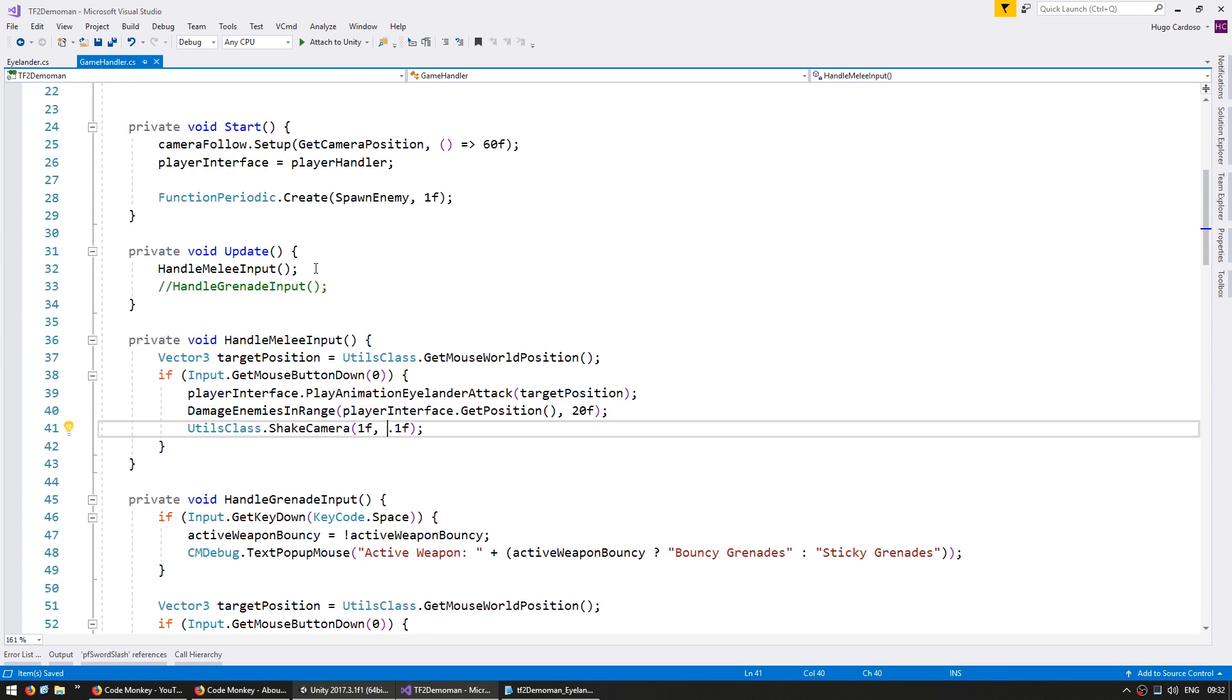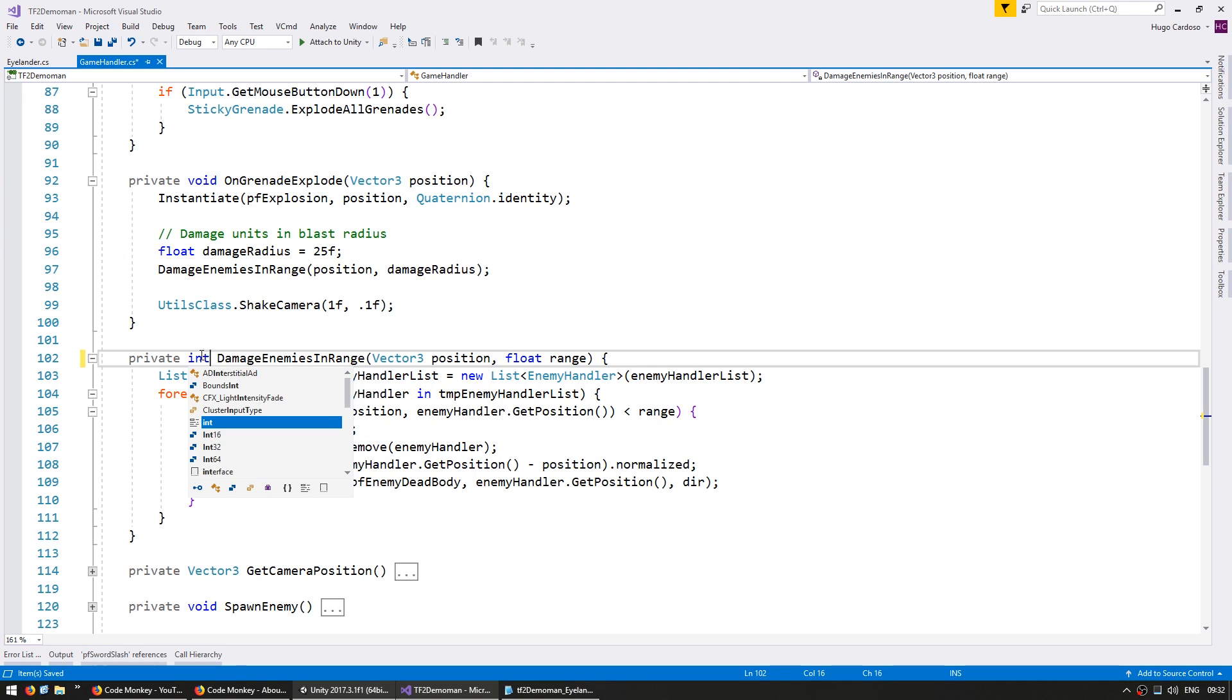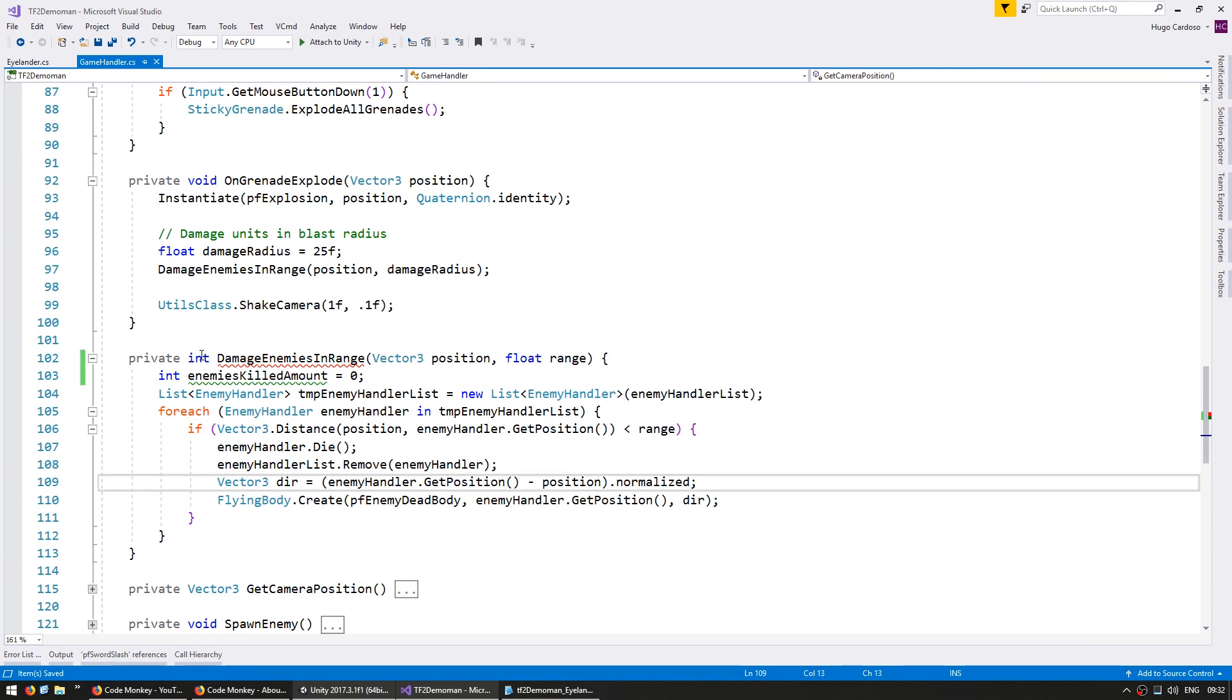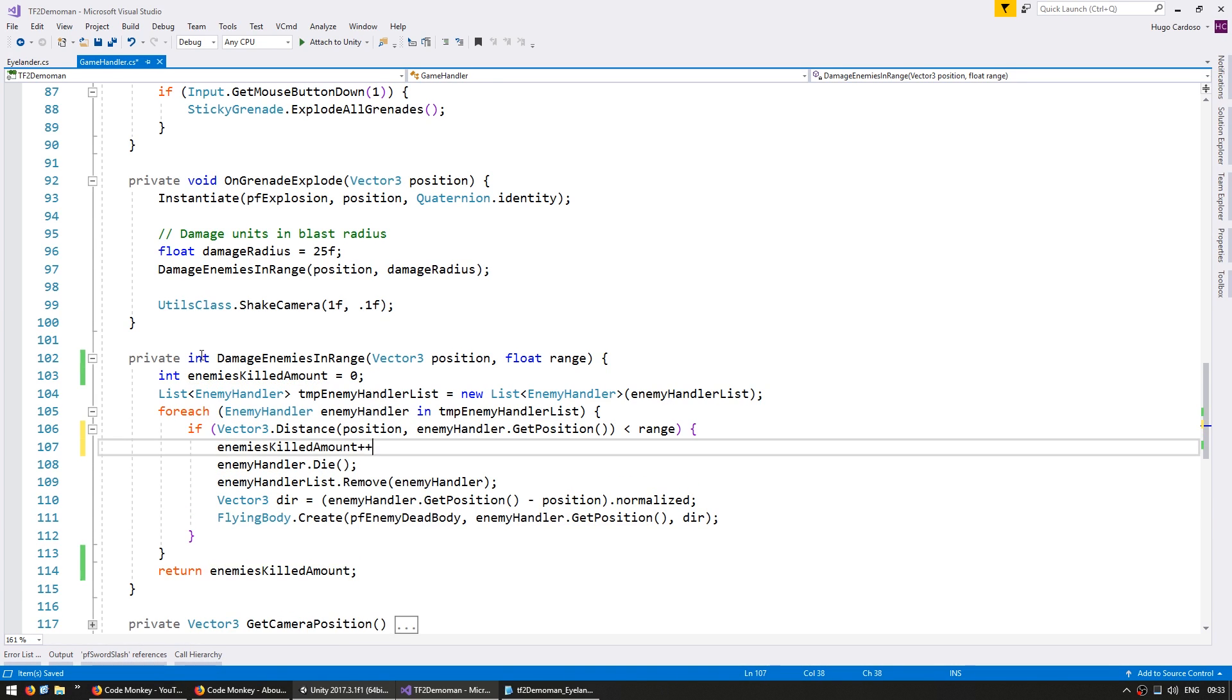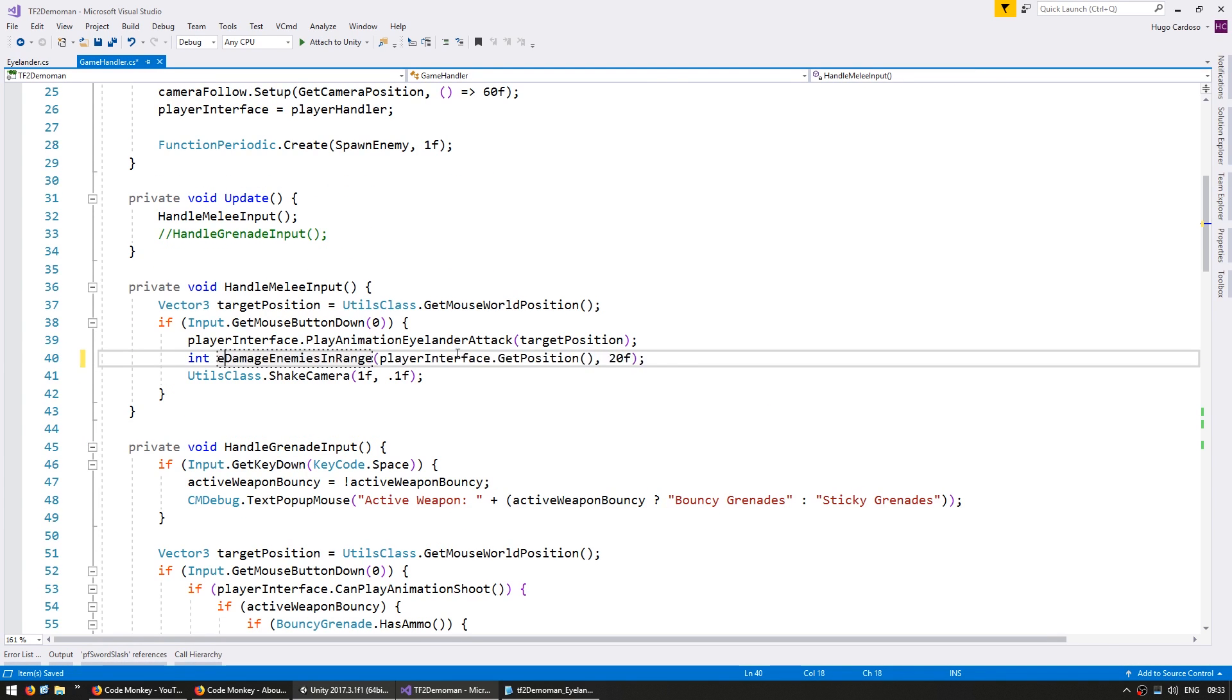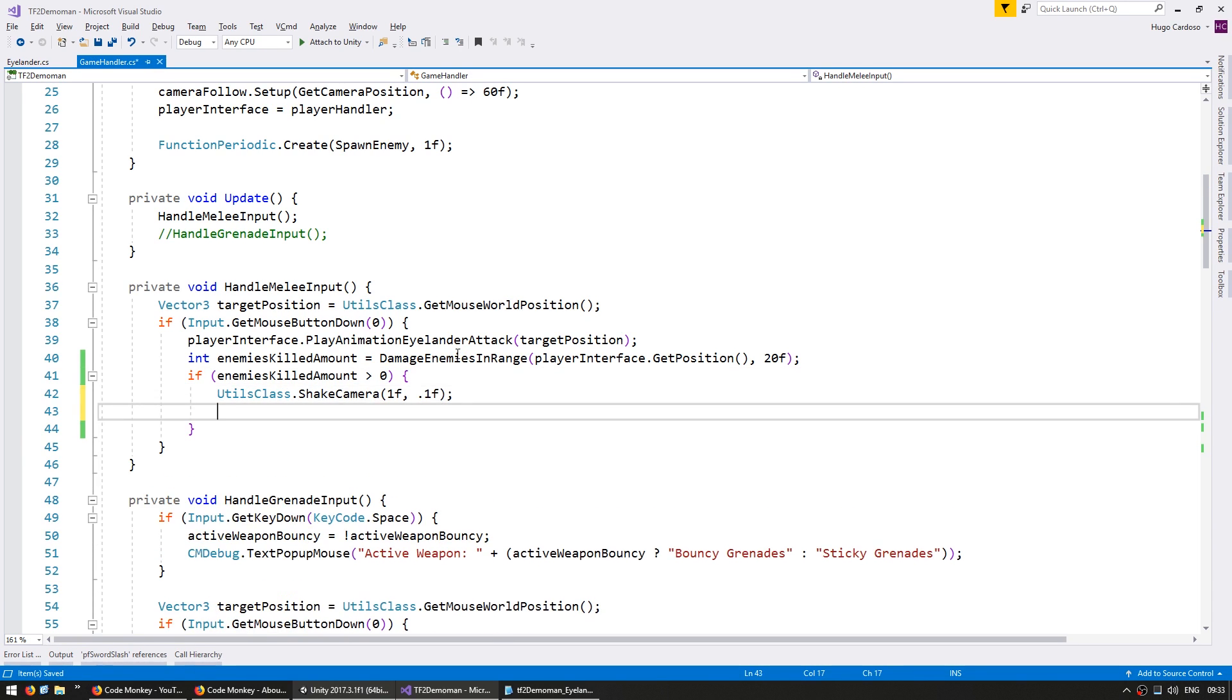Back to my game handler script in here on my melee input. When I damage enemies in range, first of all, let's modify this function to get a return value for how many enemies were killed. So I'm going to return from void and make it return an int. And in here, an int for enemies killed amount. And this is what we're going to return from this function. And here, when we do kill one, we're going to increase that function. So in here, int enemies killed amount will be that. And first of all, we're only going to shake our camera if the enemies have been killed. So if enemies killed, if it is bigger than zero,